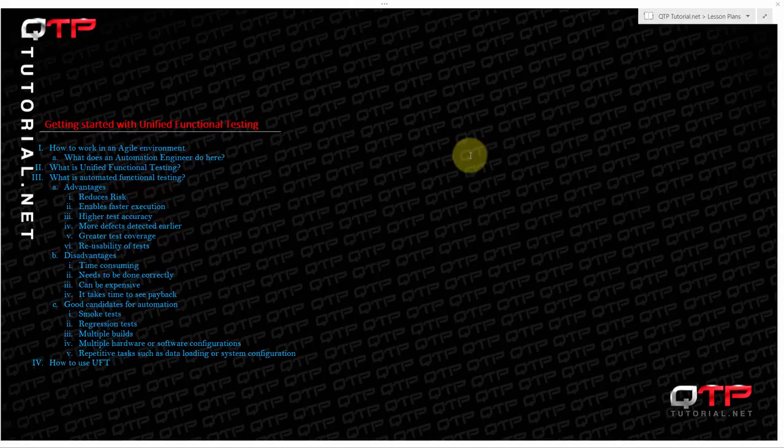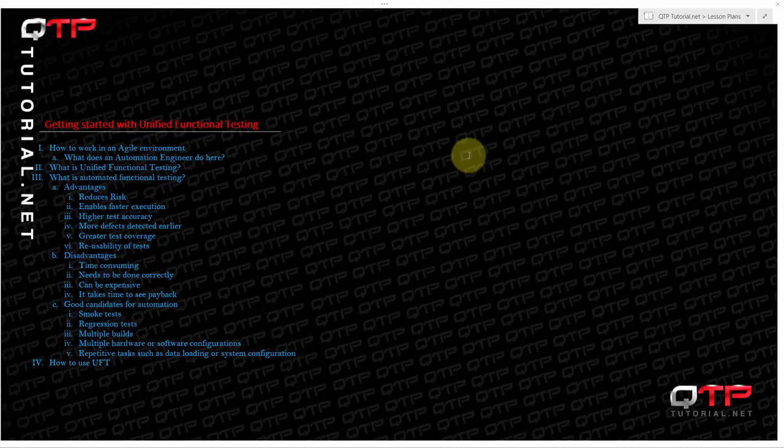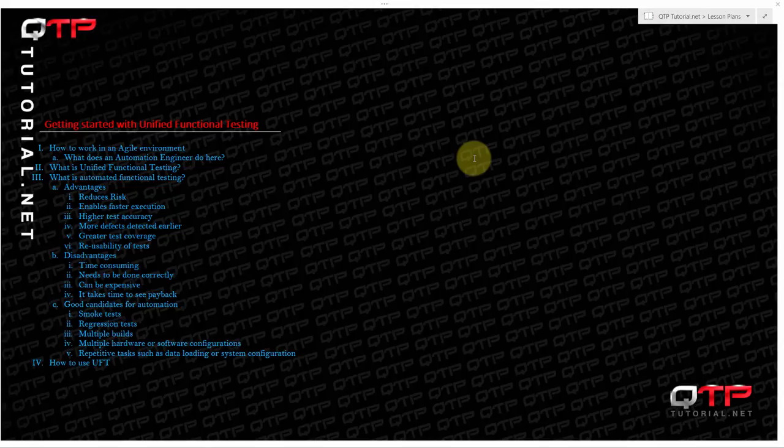So we're going to get started with the very basic concepts of how to work in an agile environment and how to produce quality software and the ultimate goal of quality assurance.